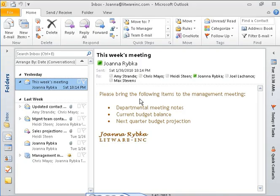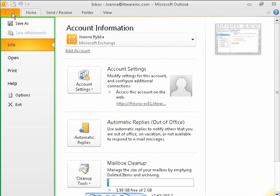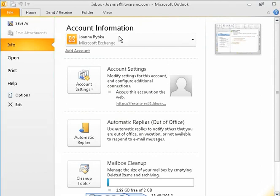Outlook 2010 incorporates the Backstage View for file management and program management tasks. You access Backstage View by clicking the File tab one time, and you close it by clicking the File tab again. Backstage View fills the program window. Tasks and settings are presented on context-specific pages listed on the left side.